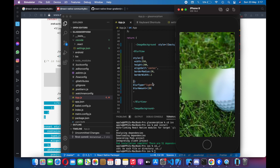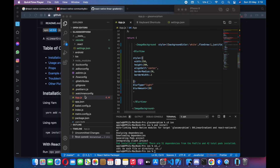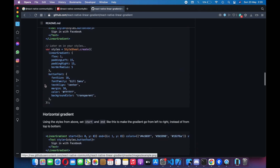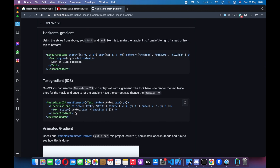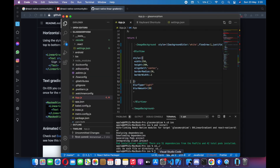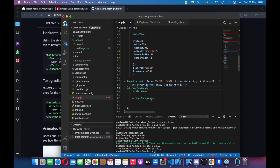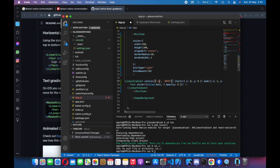We can also add some horizontal and vertical views to it. Let's just use LinearGradient. If you go to the linear gradient samples, we will pick up this LinearGradient component from here and paste it. As you can see it has a starting color and an ending color, so let's add the RGB values.